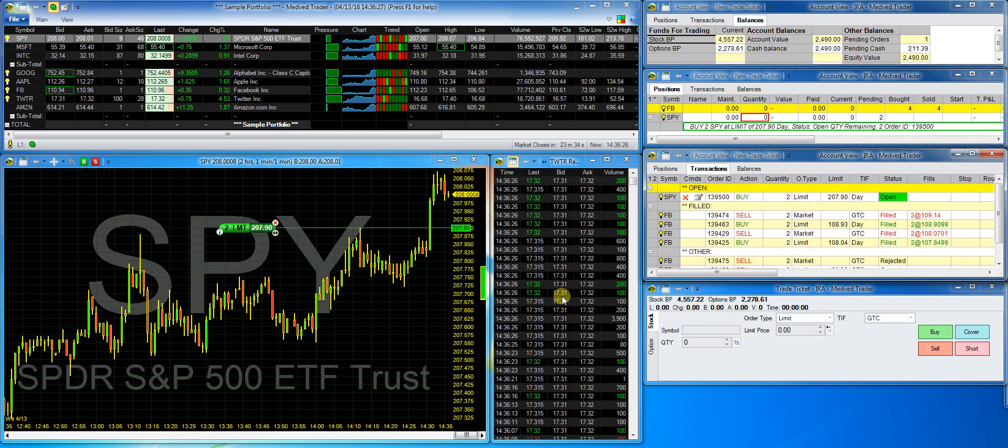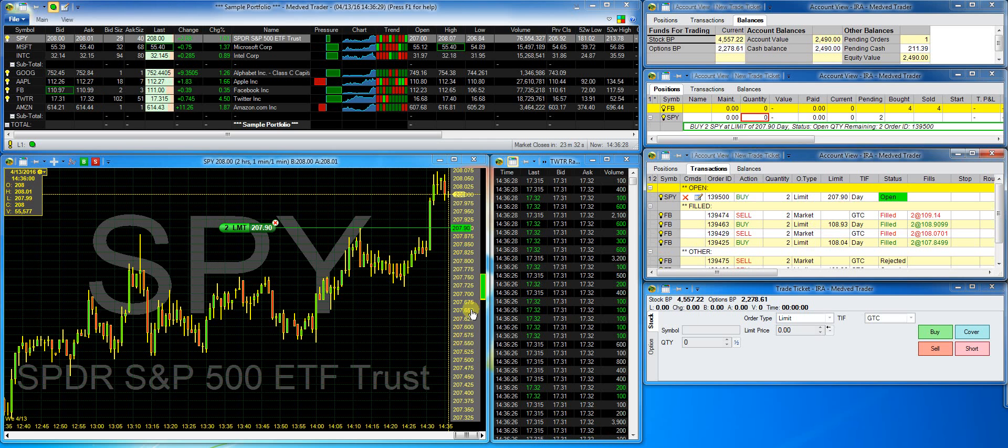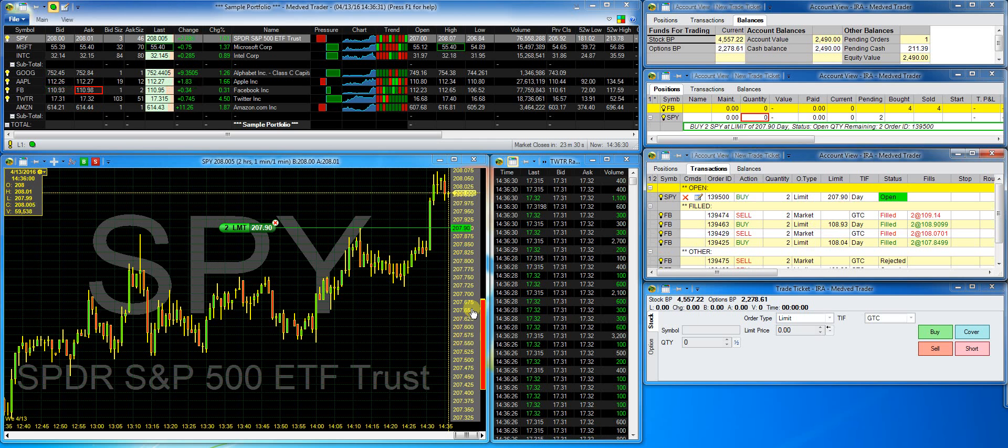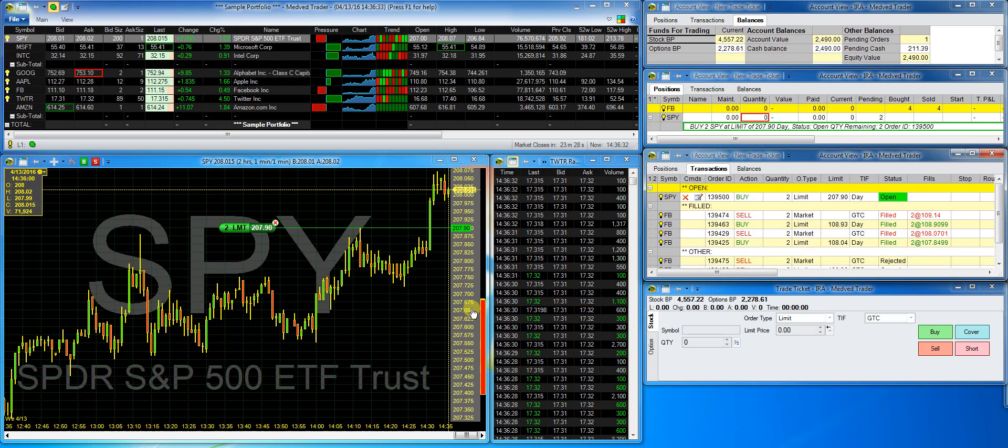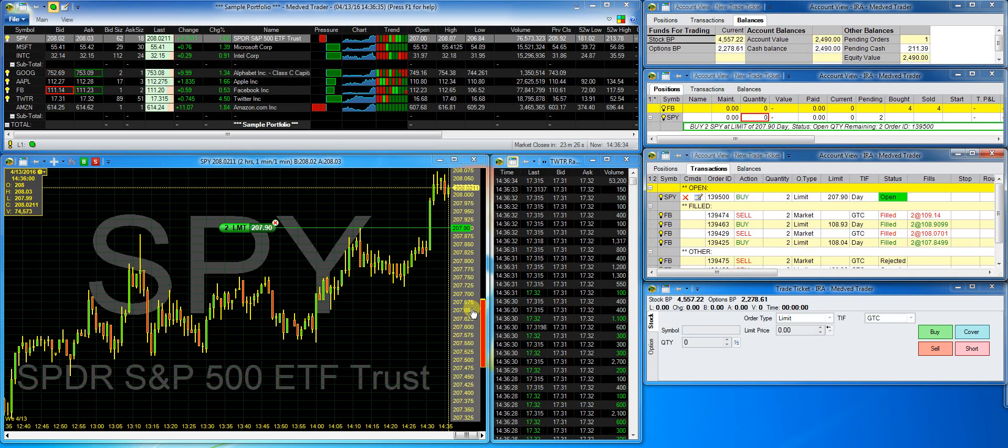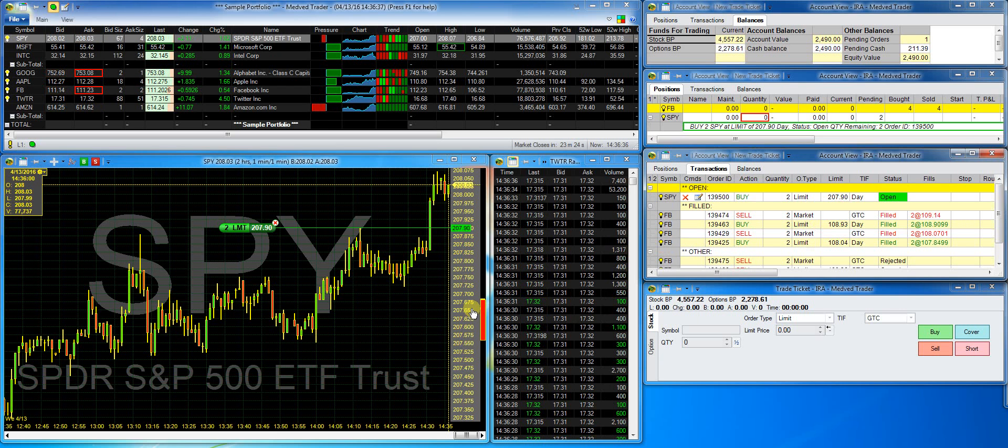As you can see, it turned green as a buy order. The sell order, it would turn red. Notice on the right, the new open order shows up in the transactions window.